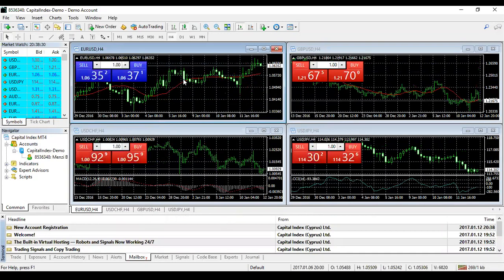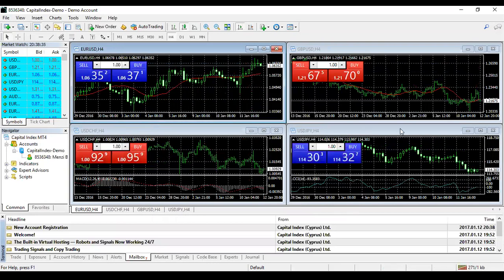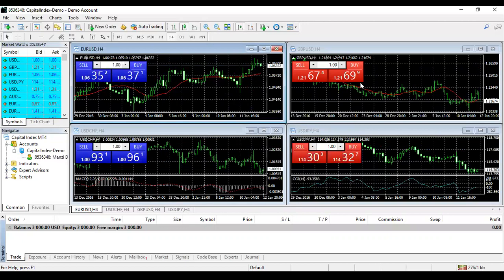Your charts are now live under real market conditions. That's how you register a demo. On my screen you should see four pairs — those are your EUR/USD H4, GBP/USD H4, USD/CHF, and USD/JPY.